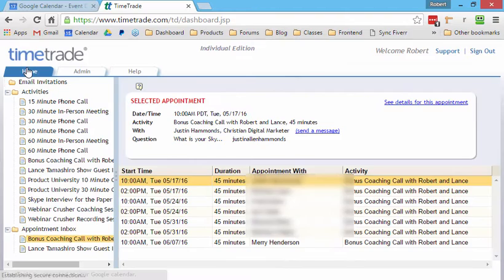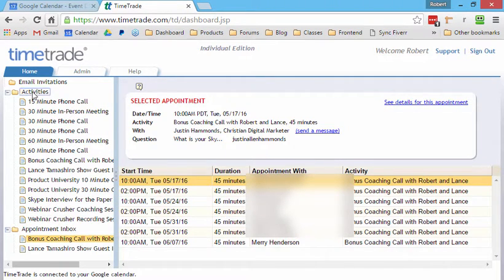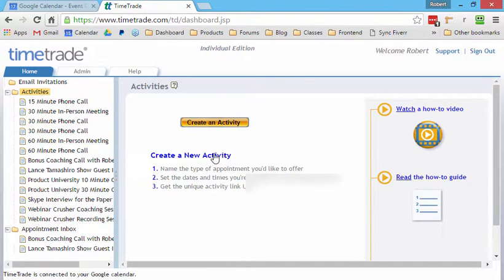So what I can do is once I have it connected to my Google calendar, I can say, for activities, create an activity.